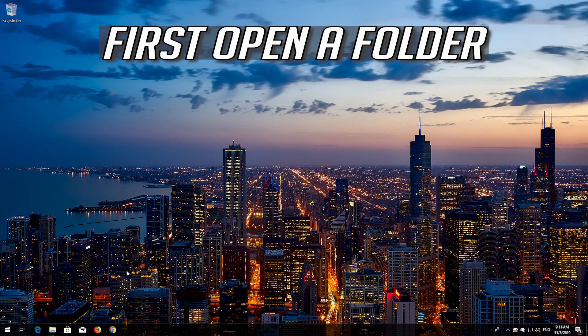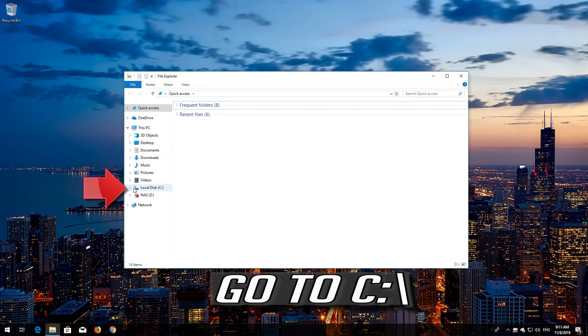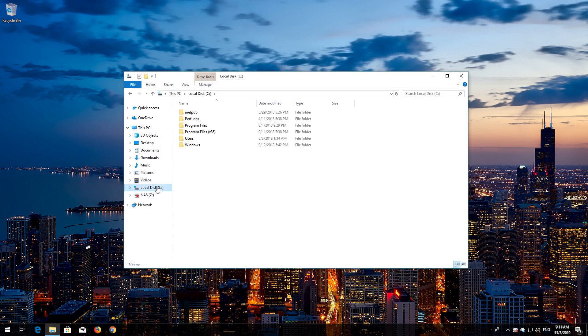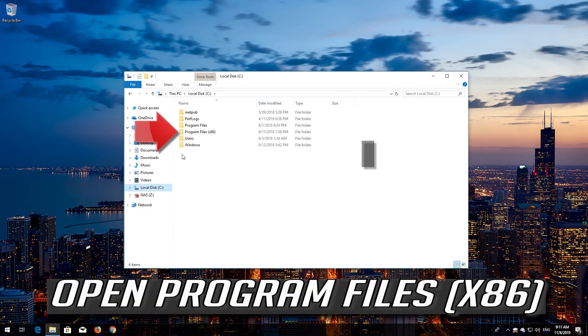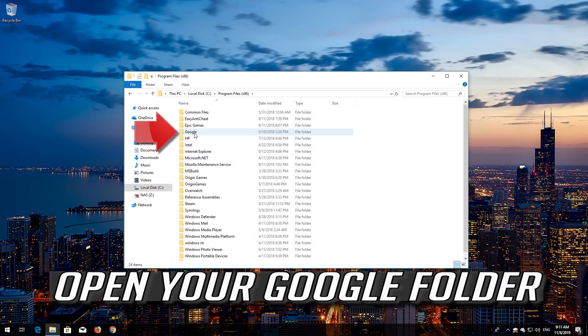First open a folder. Go to C. Open Program Files x86. Open your Google folder.